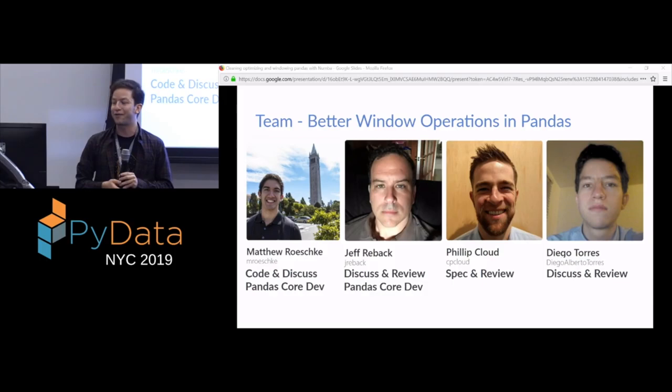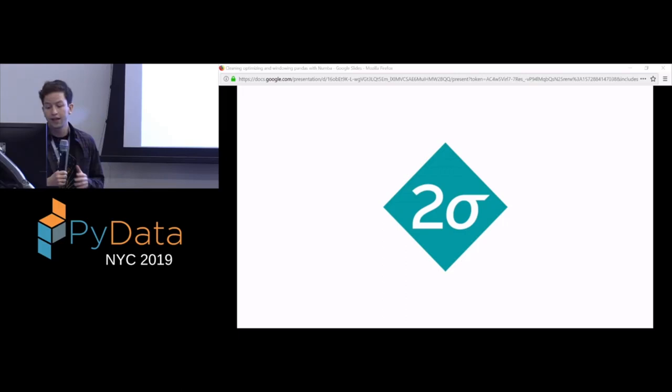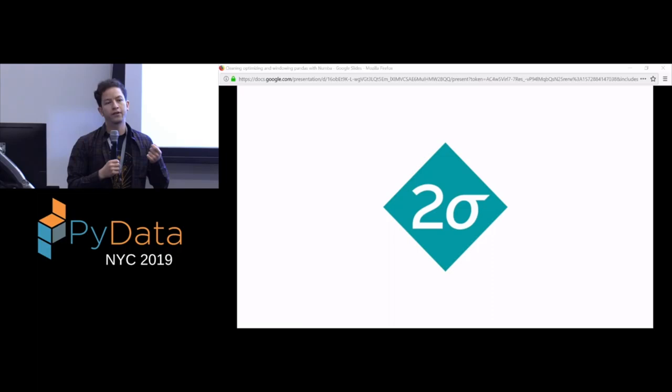I work for Two Sigma. Two Sigma is a tech company in the financial services space. Like many finance companies, we really like data. Specifically, we like time series data. And as a consequence, we're very interested in windowing operations. This is why this project is close to our heart, and this is why we're working with the pandas core devs on this project.